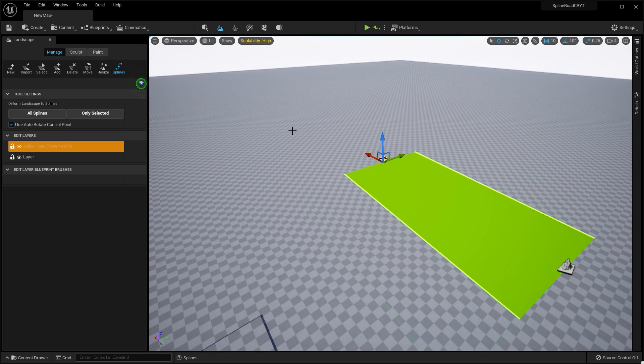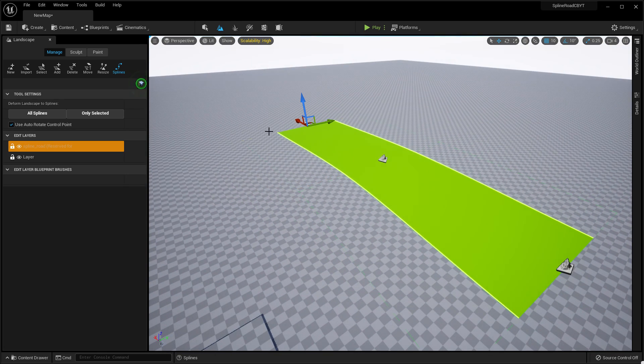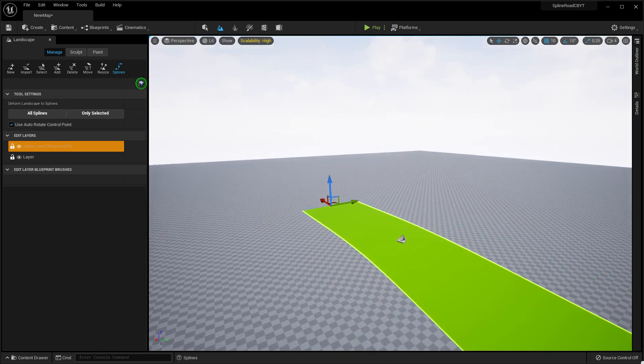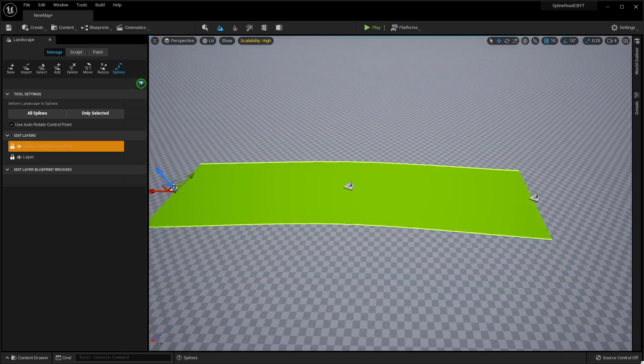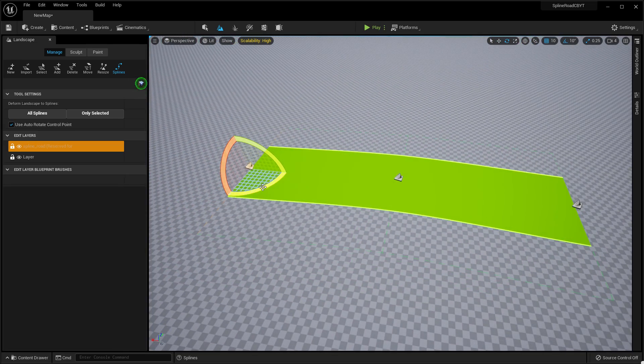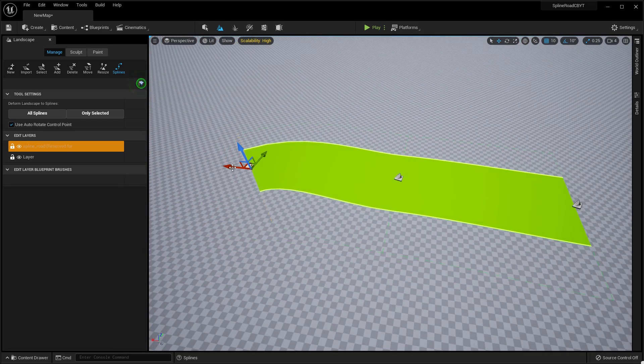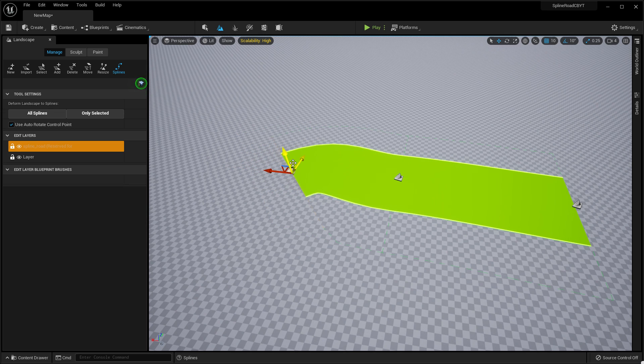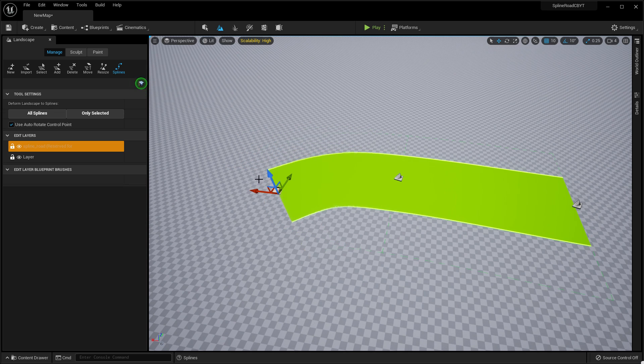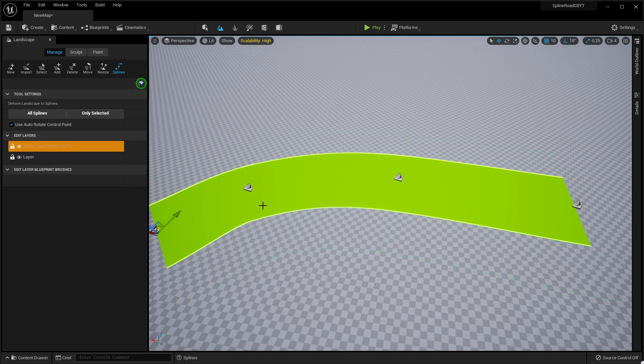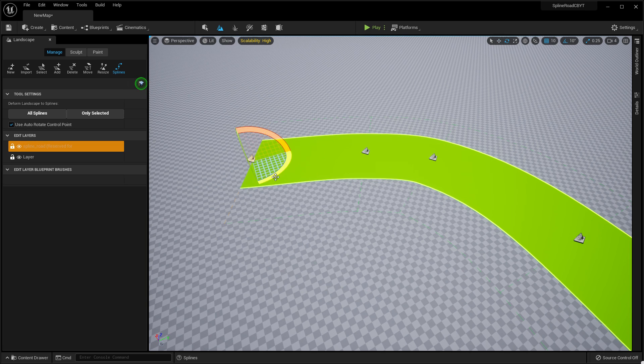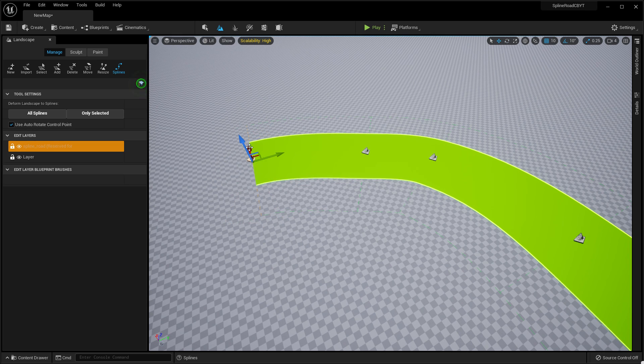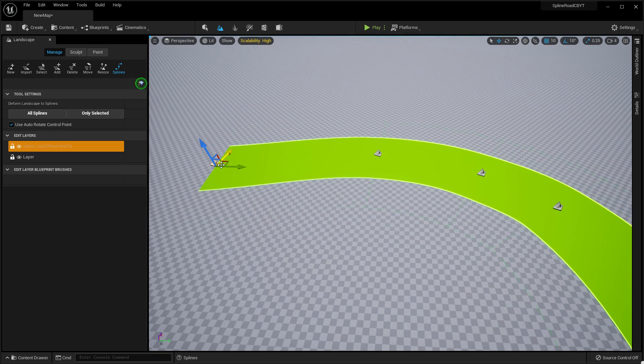If you want to rotate this thing, you can easily do it like you do for any Unreal Engine landscape or model. Just click on Edit and rotate it however you want.